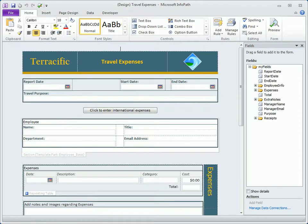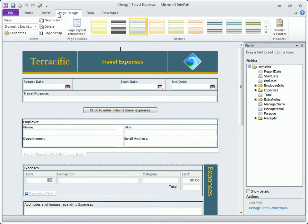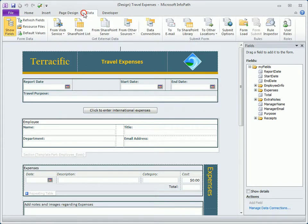Here in Designer, the ribbon represents the biggest change to the interface, where InfoPath's features have been grouped for easy access onto several tabs. The tabs and their available options will change as needed based on the fields and controls we design into our forms.